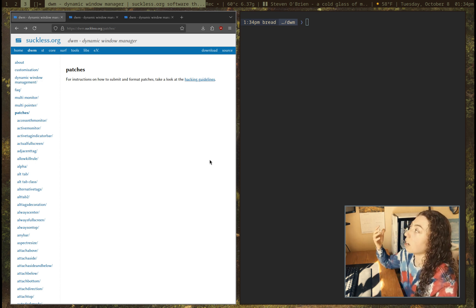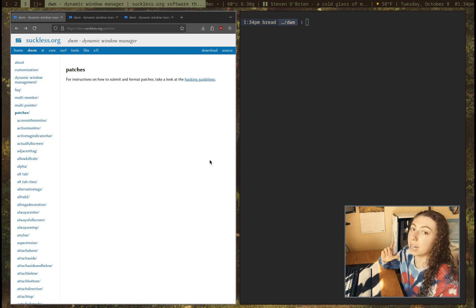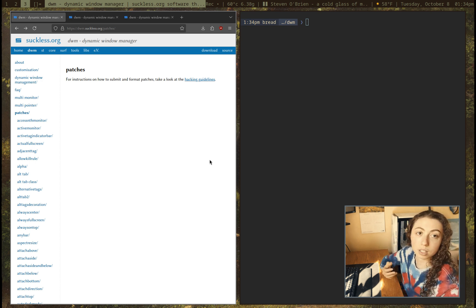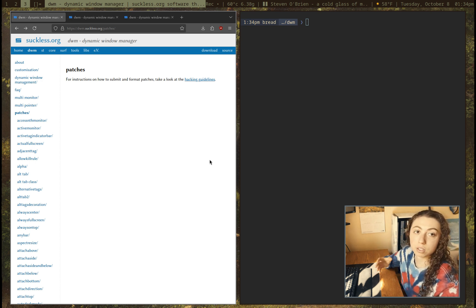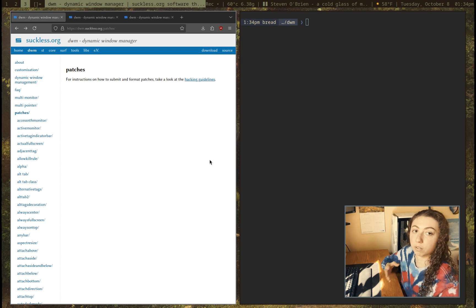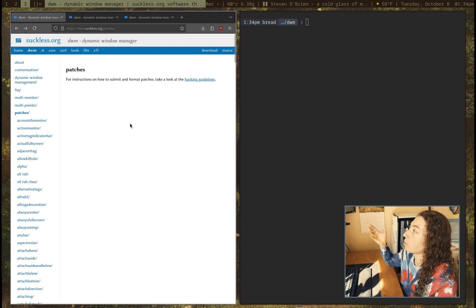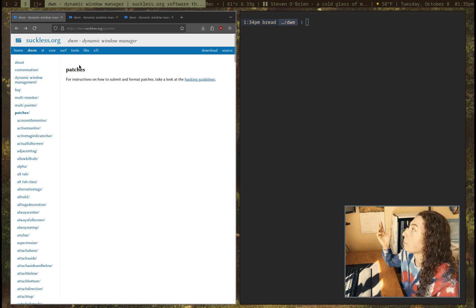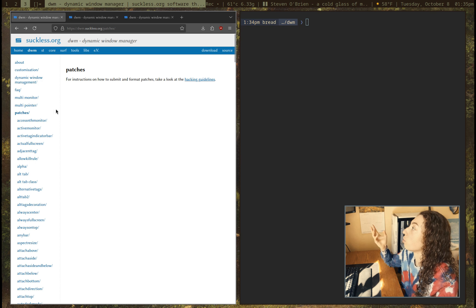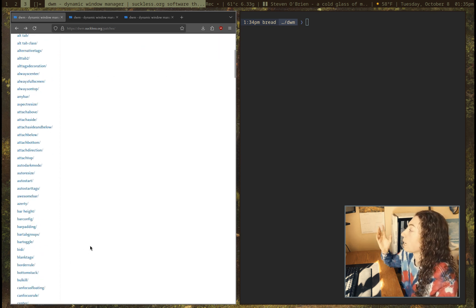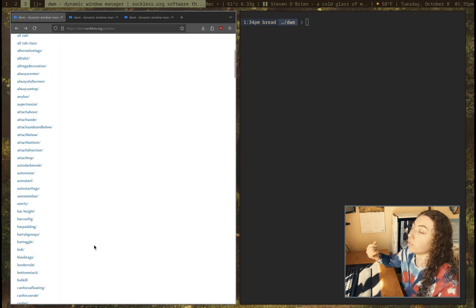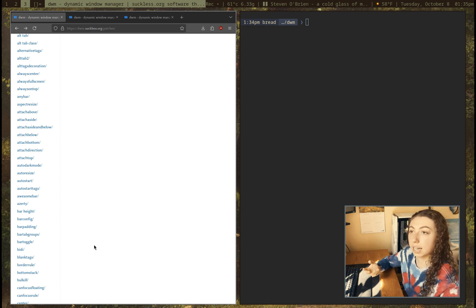So that way I don't have to get a program that has a ton of features that I don't need, but I can just apply those features that I do specifically want and only get those. So that is what patches are for, and I pulled up the patches page here for DWM, and obviously you can read through and there's a ton of patches here. You can figure out whatever you want and you want to get.